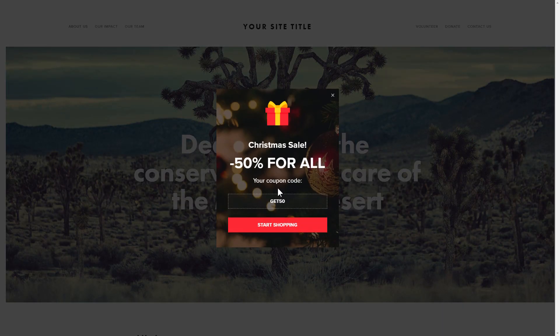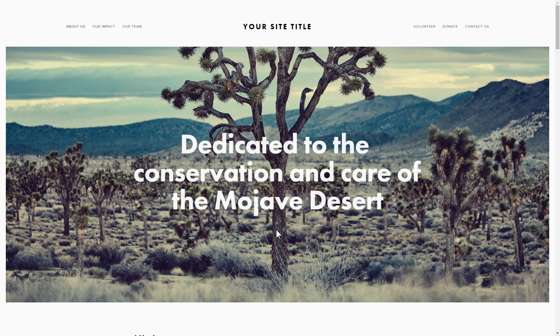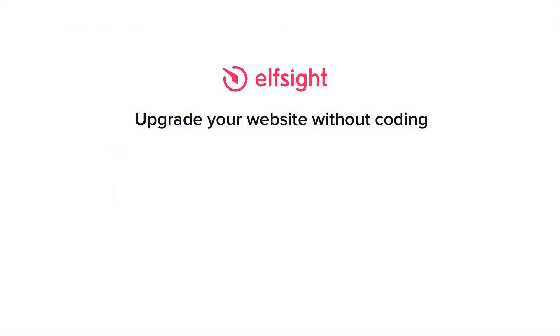This is how easy it is, but if anything goes wrong at any stage, message us at support at Elfsight.com. Also, we've got tons of cool and exciting widgets and you're very welcome to try them out for free. Just click the link in the description. Thank you for watching this video. Enjoy your day!